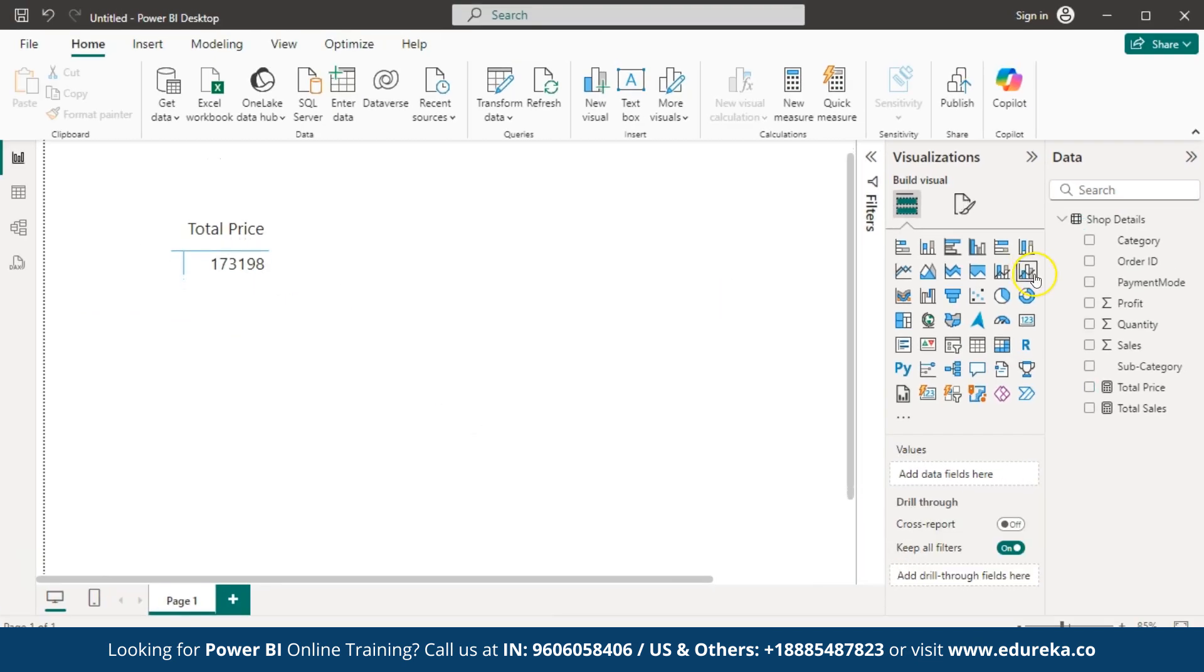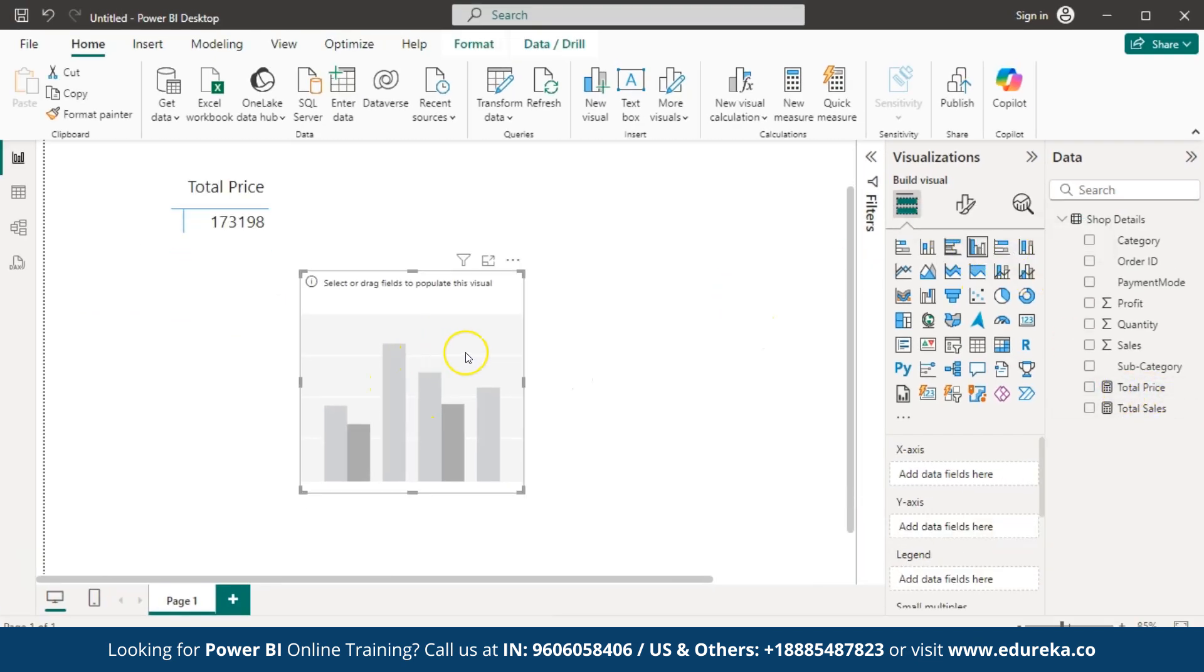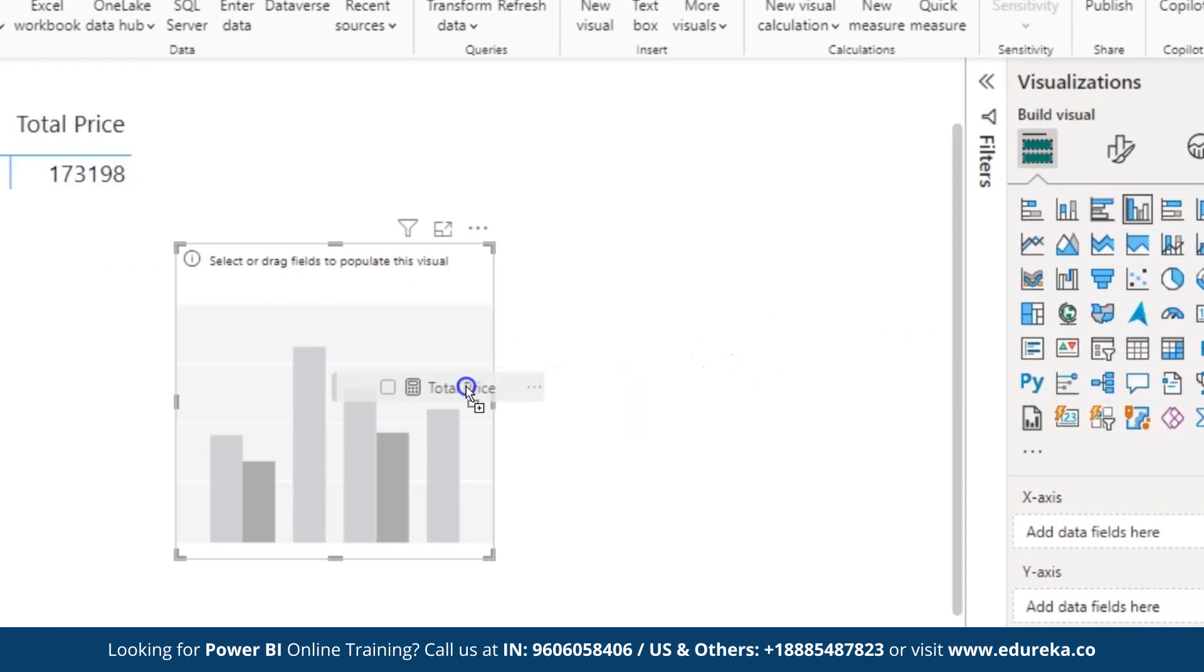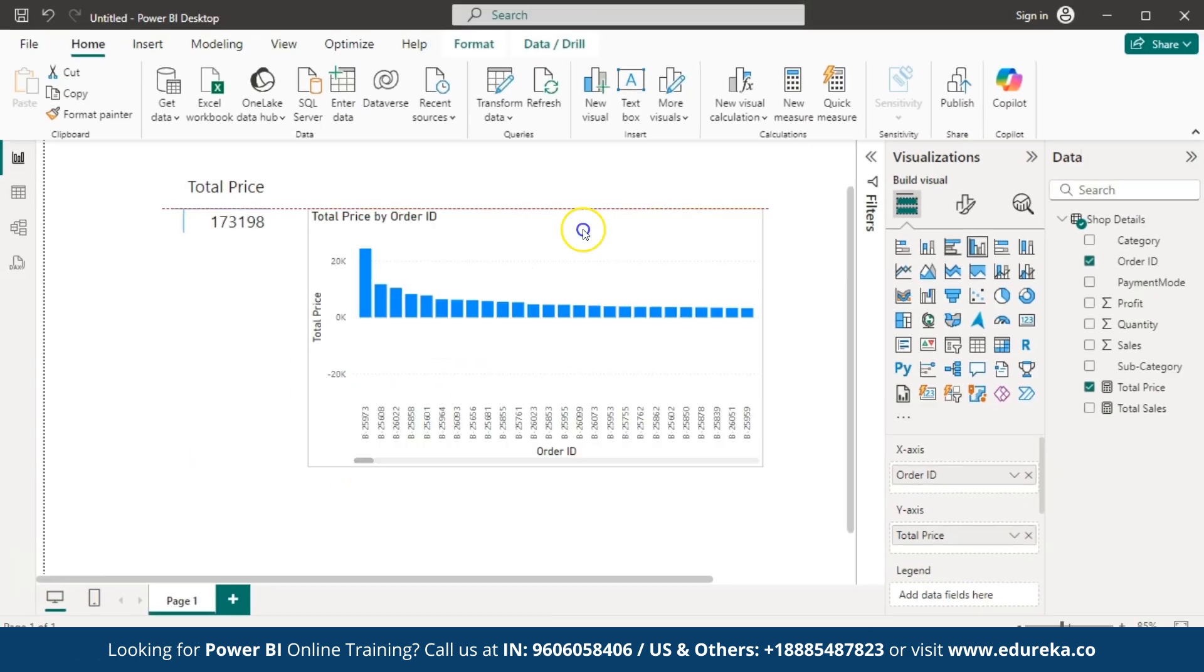Now, let us display the total price using the column chart. Inside this, let us drag and drop the total price.